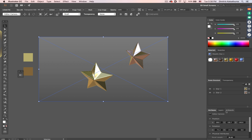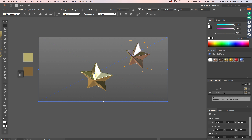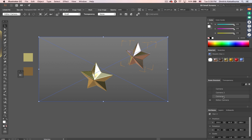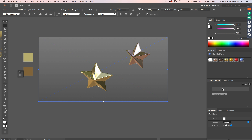Underneath we have the attributes panel, which is context-sensitive — it changes depending on what we have selected. If I select the star object, we have position, rotation, and scale. If I select a camera, I have position, rotation, and specific camera settings: focal length, f-stops, and shadow speed. And if I click on a light, I get options for color, intensity, and enabling or disabling shadows.